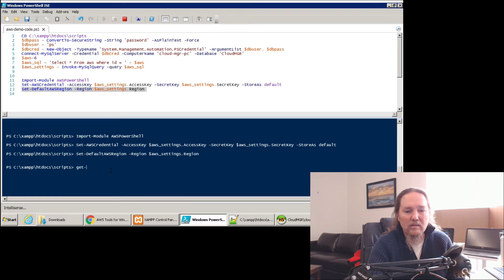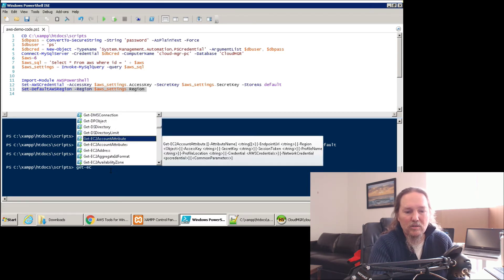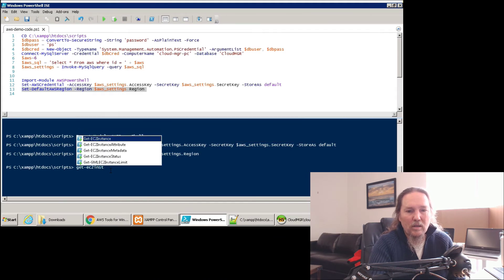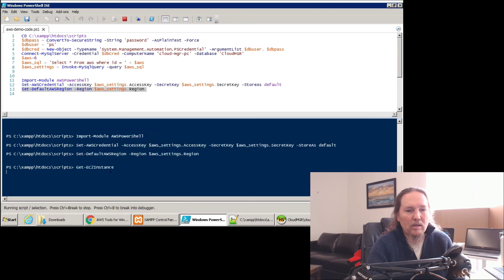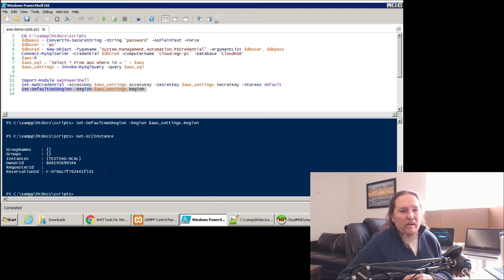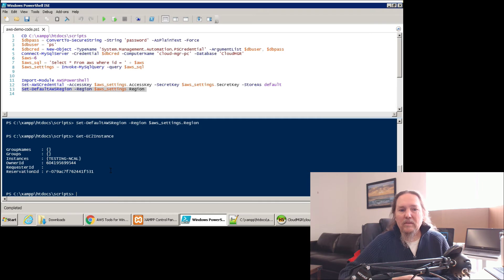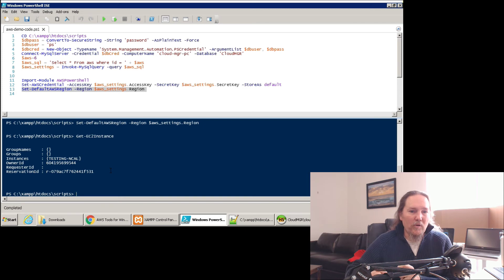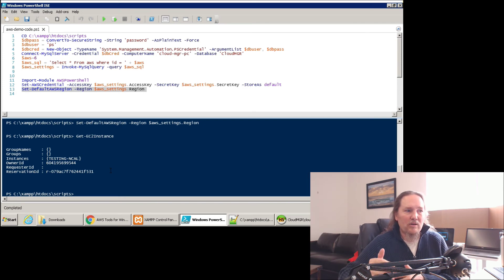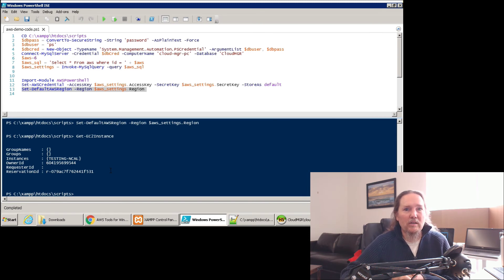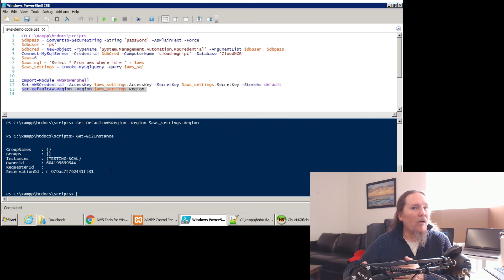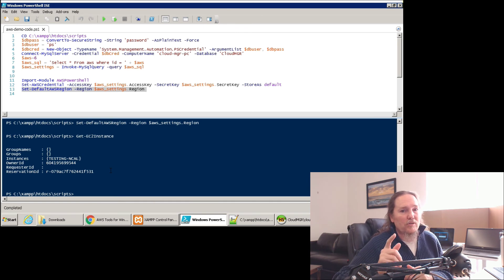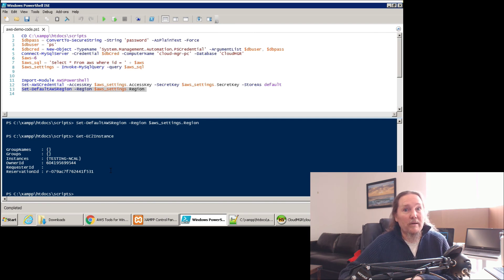I can type something like get-EC2-instance and hit enter, and it's going to pull back my instance information. And that's kind of how simple it is to connect. It's often not really straightforward in AWS documentation, how to connect to these things and how to do these things. Sometimes there's many layers once we get to doing things like creating a new instance, how to get that information, pull all the different variables out of AWS. That gets a little more complicated. But now you know how to connect your PowerShell session to AWS and start running commands.